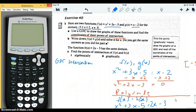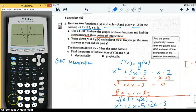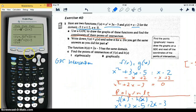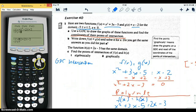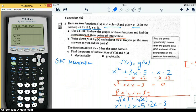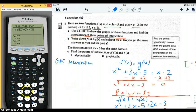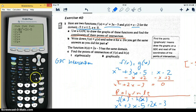The first part says to use the GDC to graph them, which is straightforward. The only difference from what we usually do is we're going to graph two functions instead of one. So let's clear the ones we've filled in here. We'll clear those out and type in function f of x, which is x squared plus 3x minus 5 — that'll be function one. Then function two, which is g of x, we're going to put x minus 2.